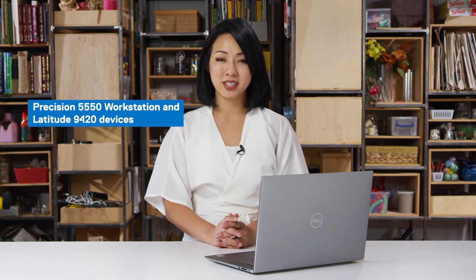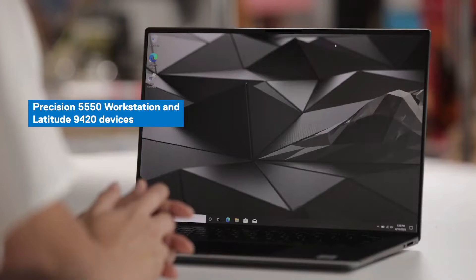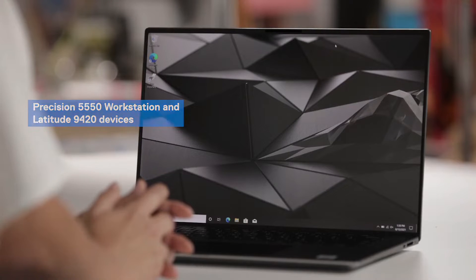Today, I'll be walking you through Dell Optimizer on our Precision 5550 and Latitude 9420 devices.